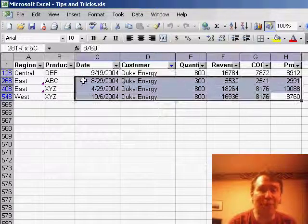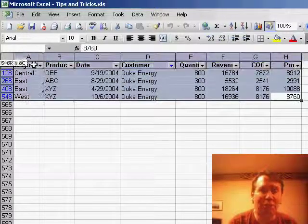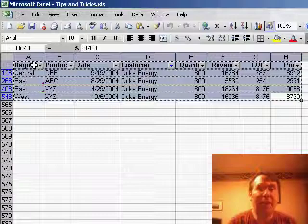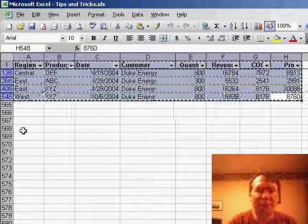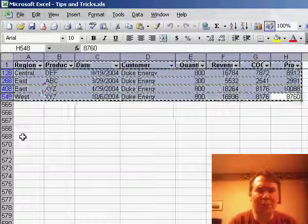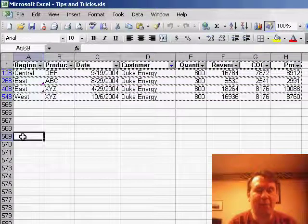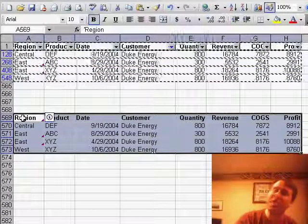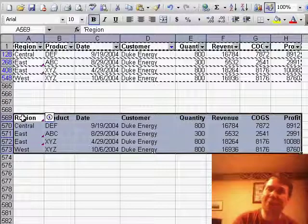Now once the Auto Filters are turned on, I should be able to select just those rows, use Ctrl-C, go to a new worksheet or just a spot on this worksheet, and Ctrl-V to paste, and we should get just the filtered rows.